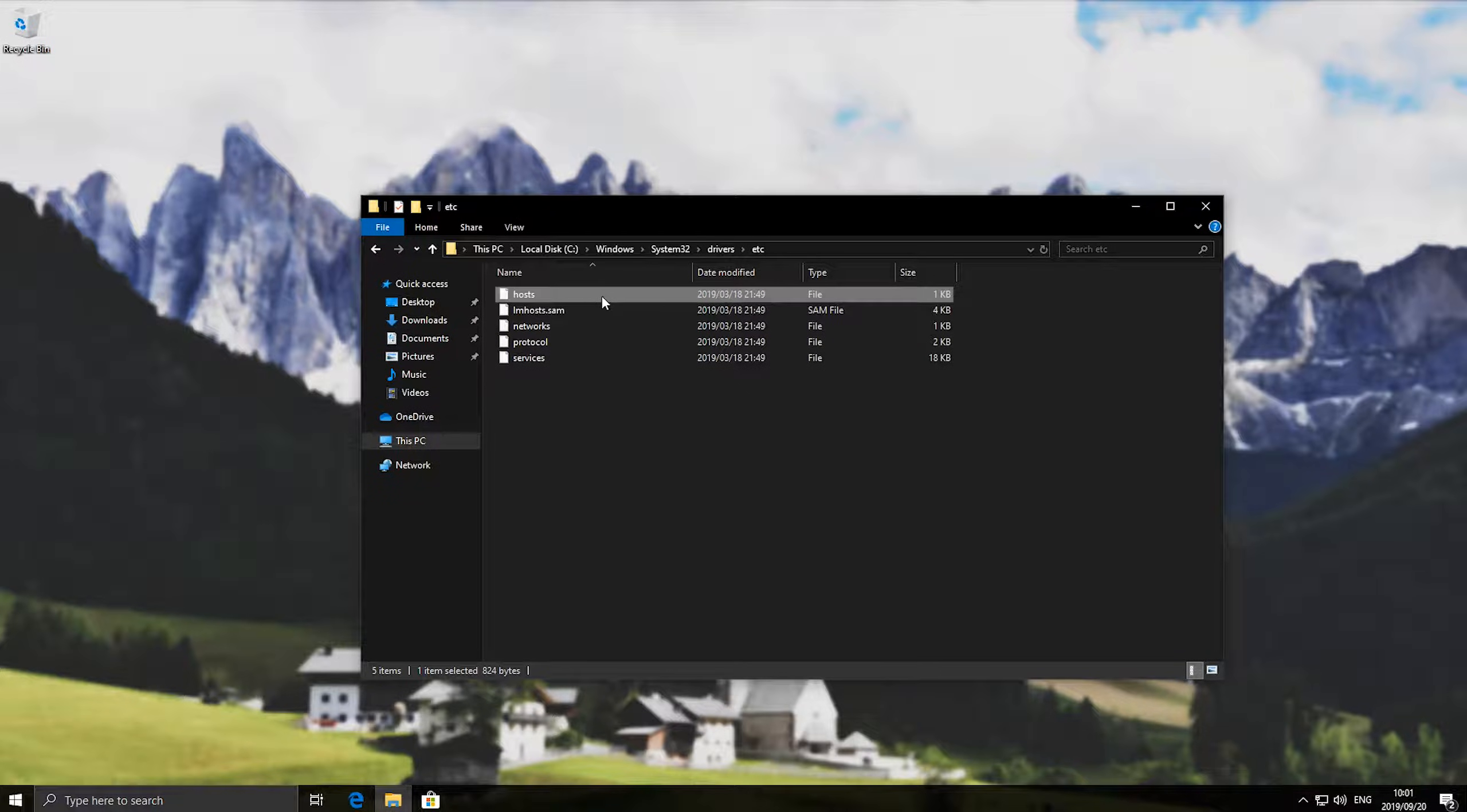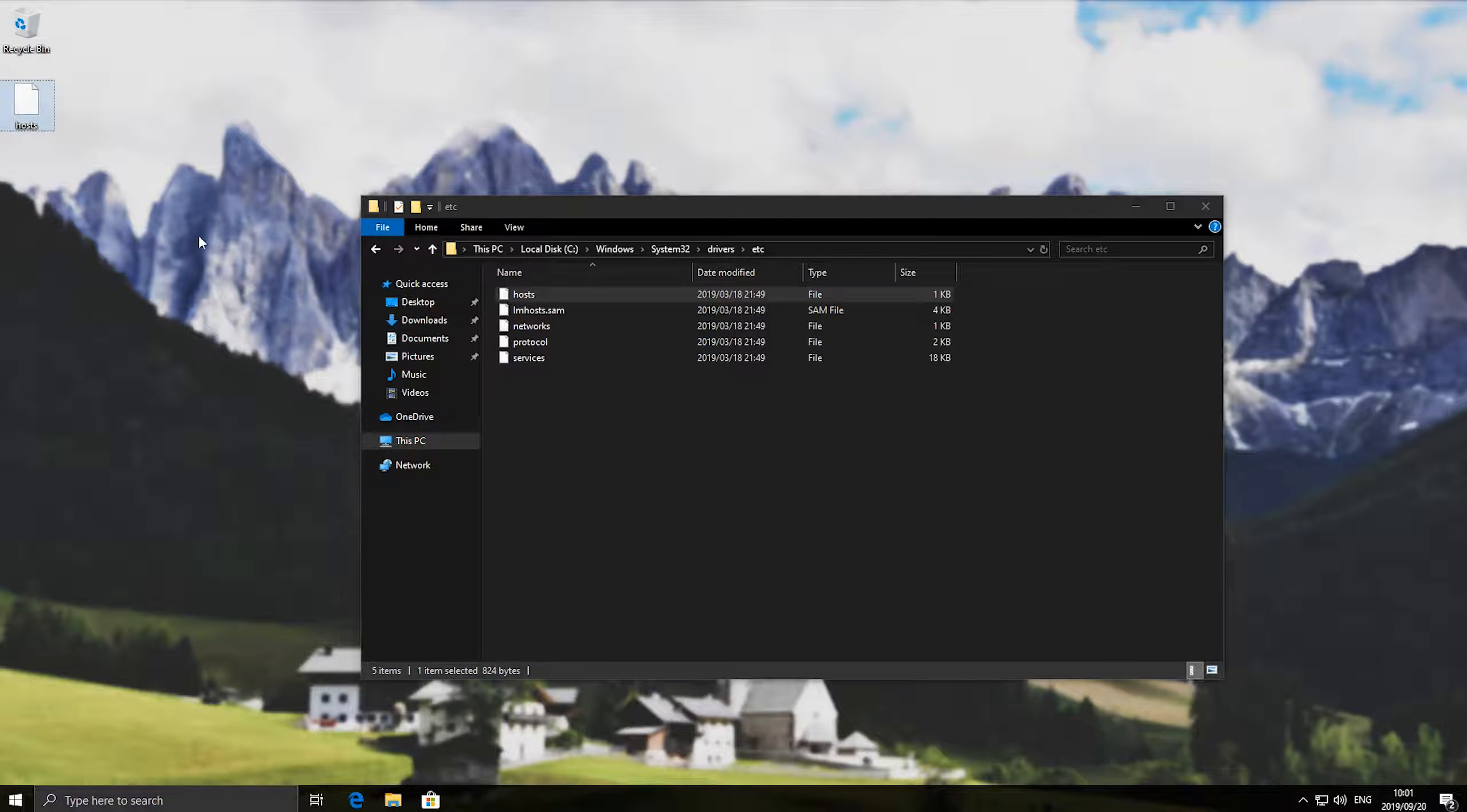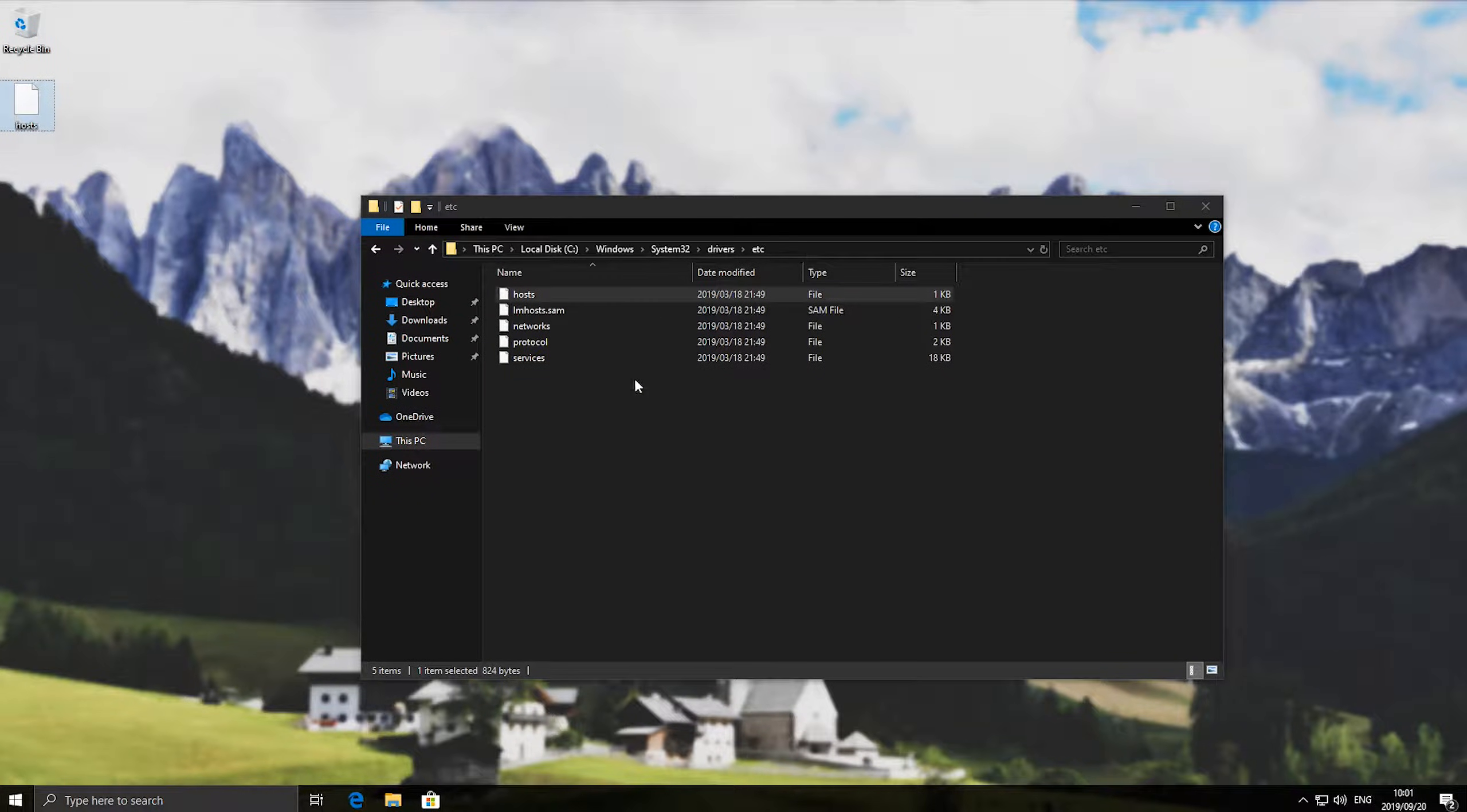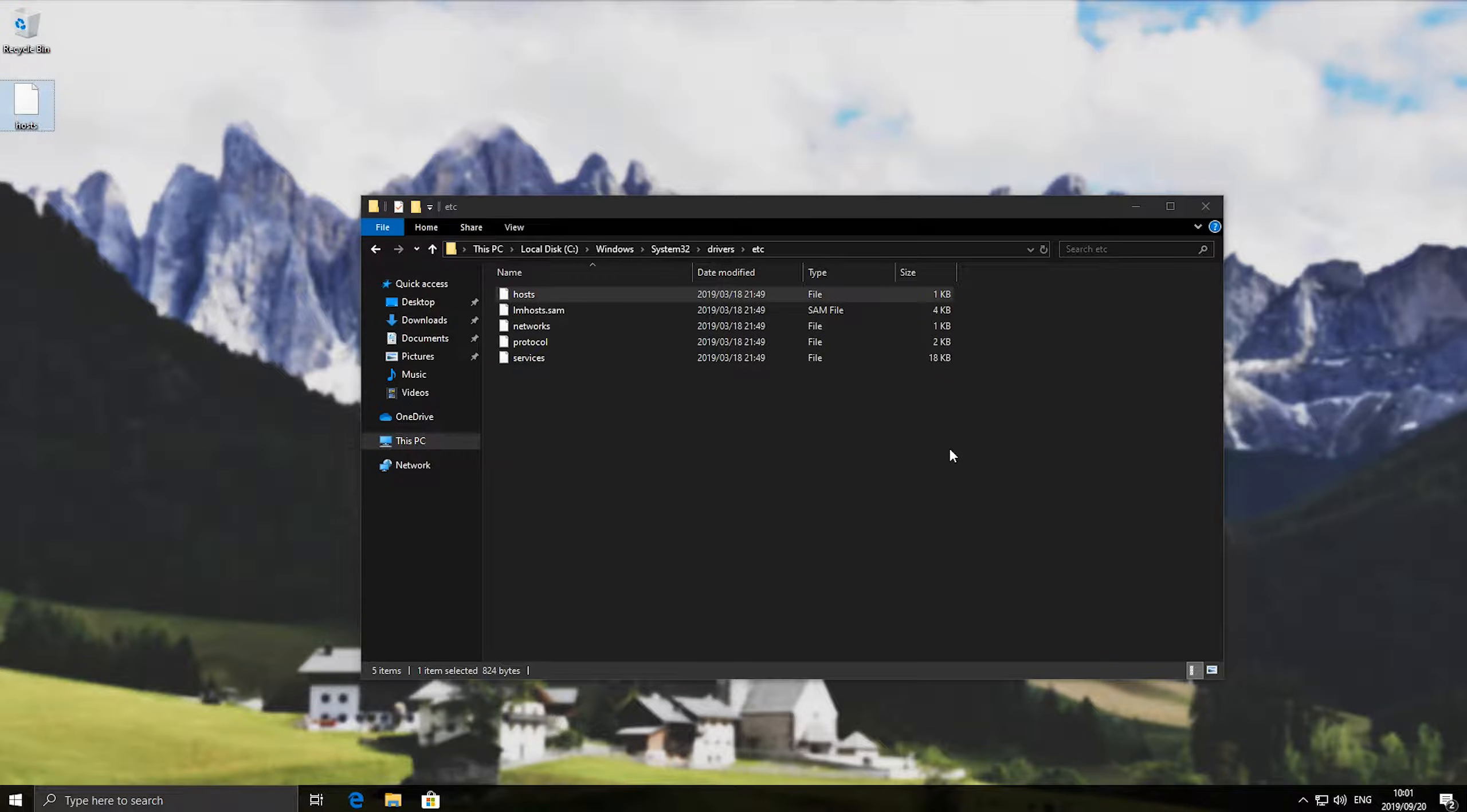So if you copy this no extension file, it's just called hosts, to something like your desktop, you're able to edit it. Note that if you open it in this folder over here you're most likely not going to be able to save it because the program that you're using to edit it is not running as admin. It's a bit more difficult to do it that way so I recommend you just copy it out. It's probably the easiest.